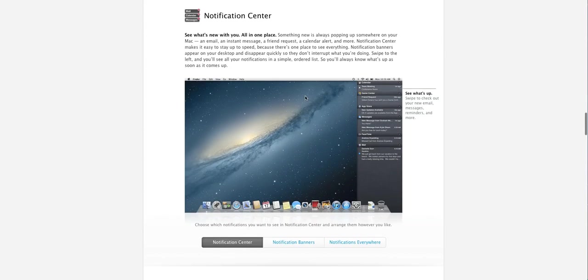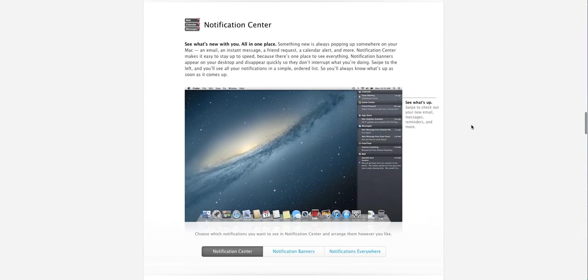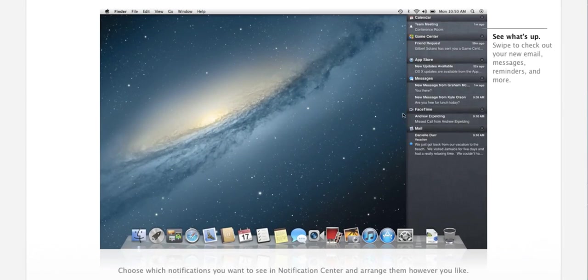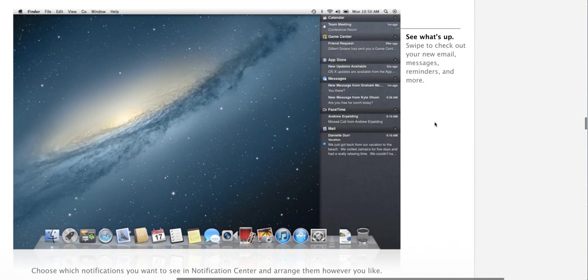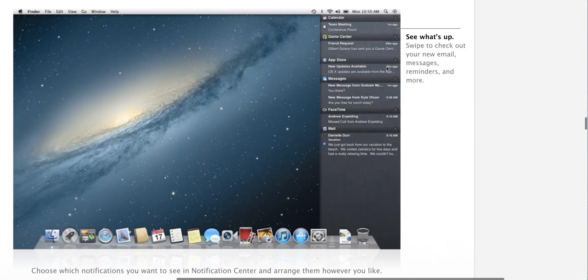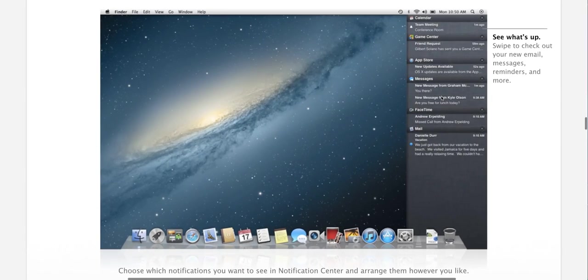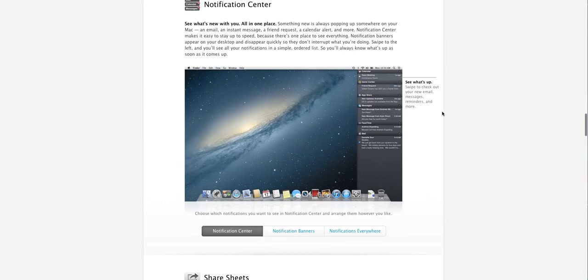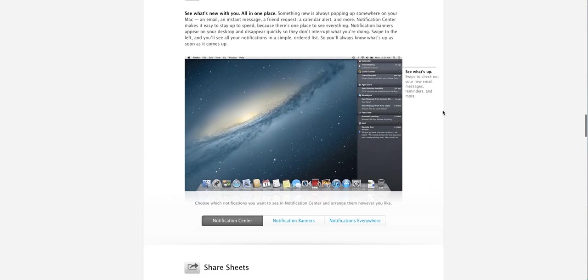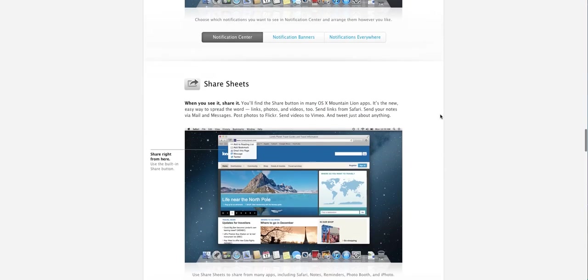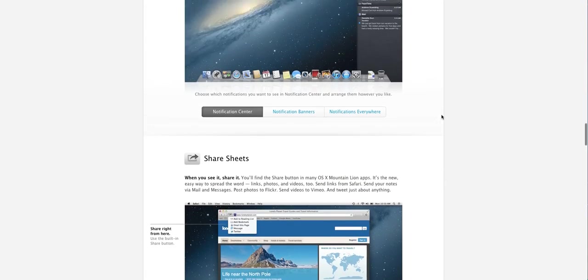And the next is notification center. Again, this is pretty awesome as far as I'm concerned. It basically just looks like how it is on the iPhone or the iPad for that matter. As you can tell, it is at the right hand side of the screen of the Mac. It shows all your events, your calendar events, your app store update or your OS X update or your messages, your FaceTime and all the things like that. It is just pretty awesome.